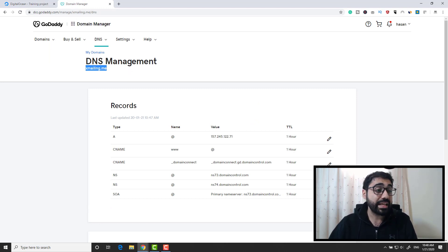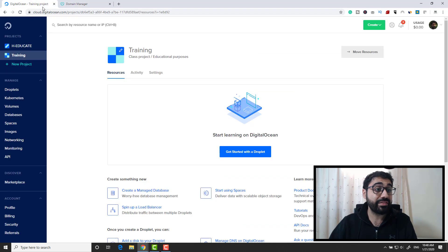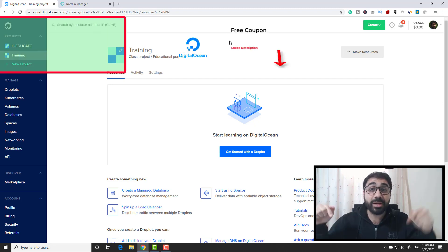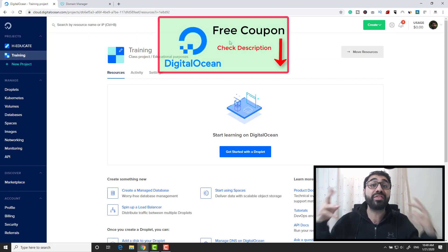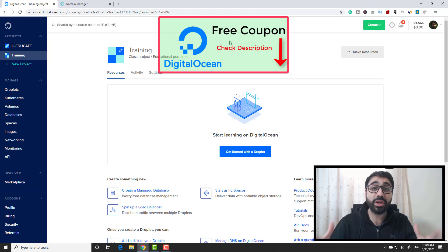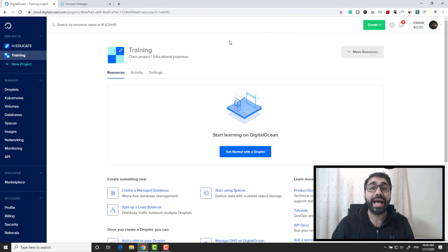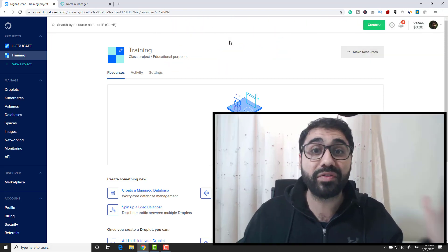The second thing you need is a VPS server. I will be using DigitalOcean because it's super simple. You can find a free coupon in the description below so you can use DigitalOcean totally for free for one month and test everything for free. Let's dive in and start creating our VPS server and configuring our SMTP server.